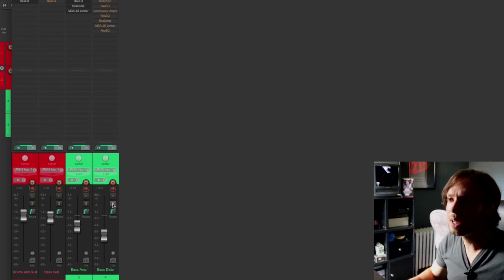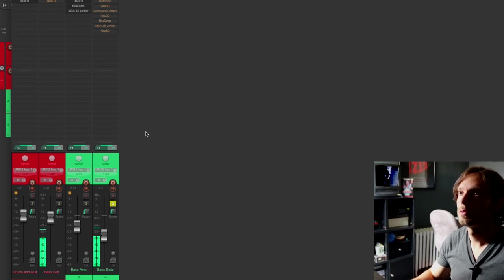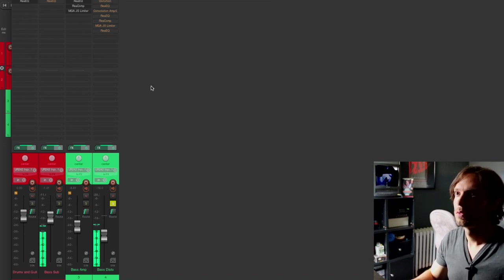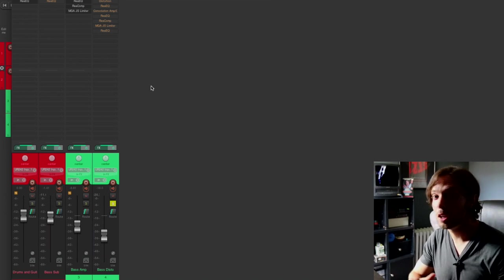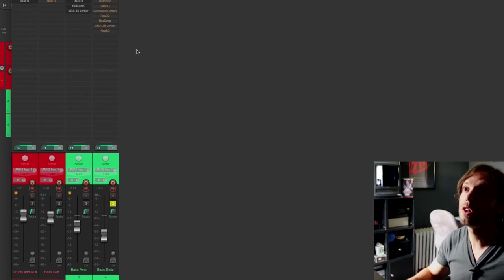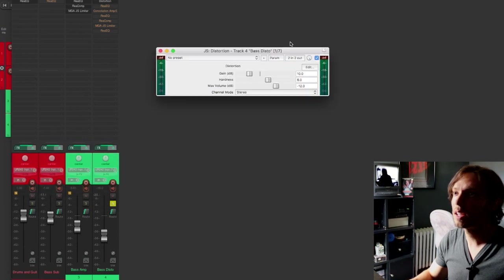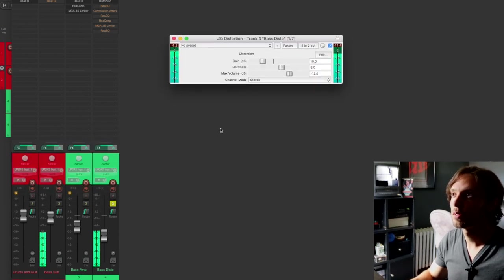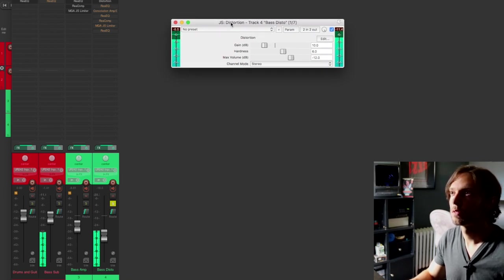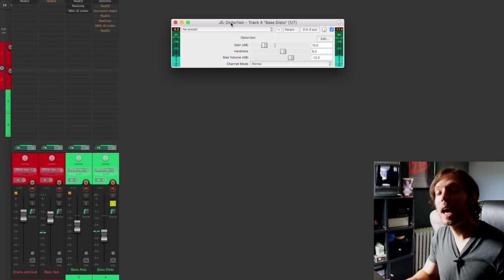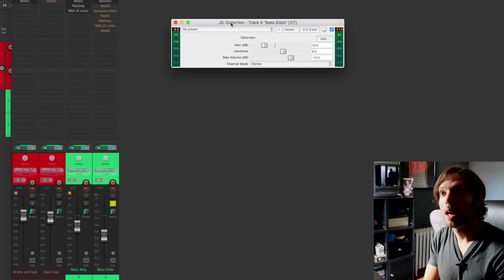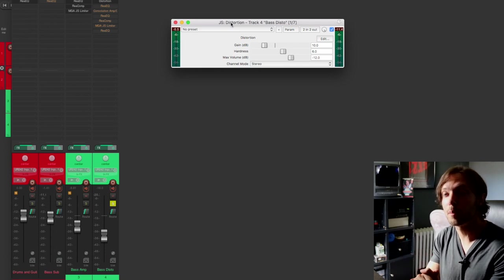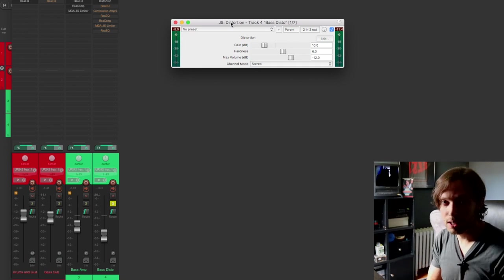So let's take a listen to what my bass DI sounds like. So that's just a plain bass DI with nothing on it, no amp, nothing, no tone at all. And the first thing I like to do is I like to add a basic distortion plugin. Now let's take a listen to what this distortion plugin is doing. So it's adding a little bit of grit to the DI track. Now this is not the final tone. I use this distortion to help drive the amp sim, which is coming up next in my chain, but I prefer to do it before my EQ.